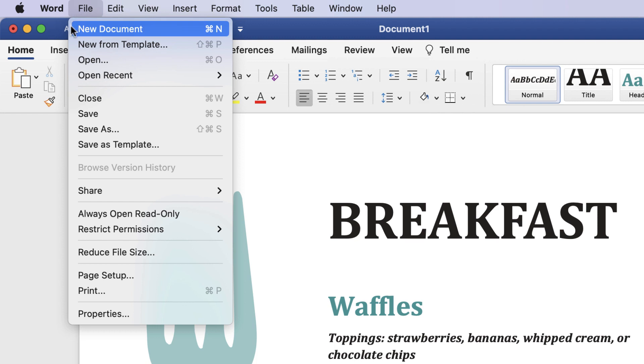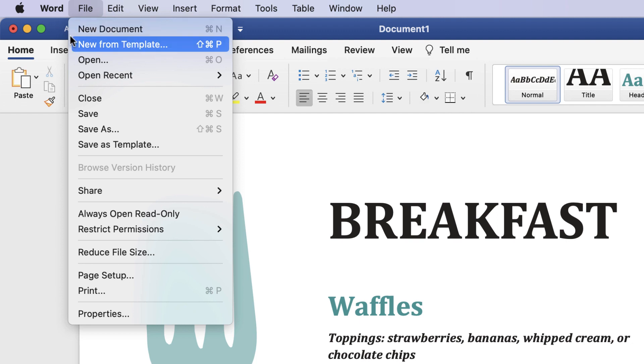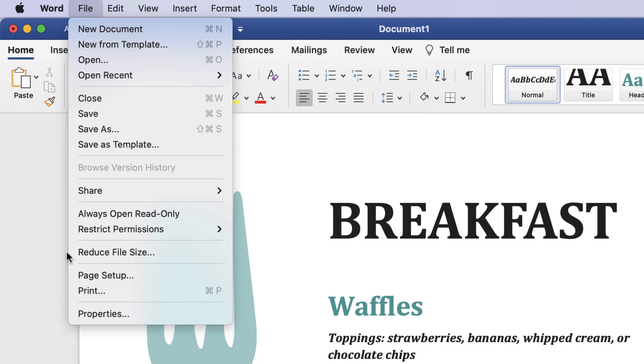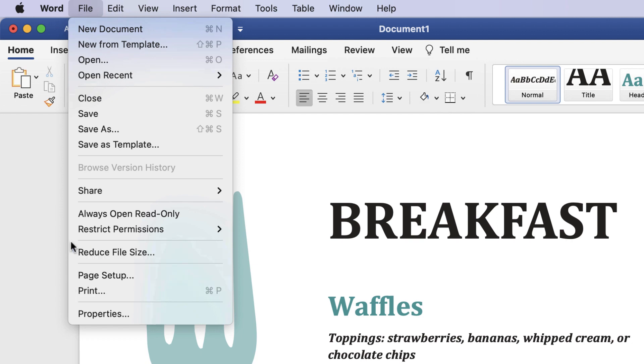Generally, this menu is where you can create a new file, open a file already created, save the file you're working on, and print your current file. If you are logged into your OneDrive account, you can easily share a file by saving it there.